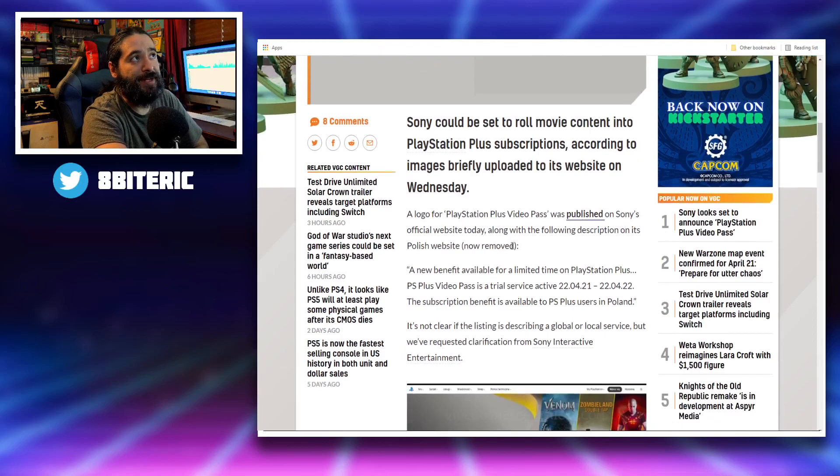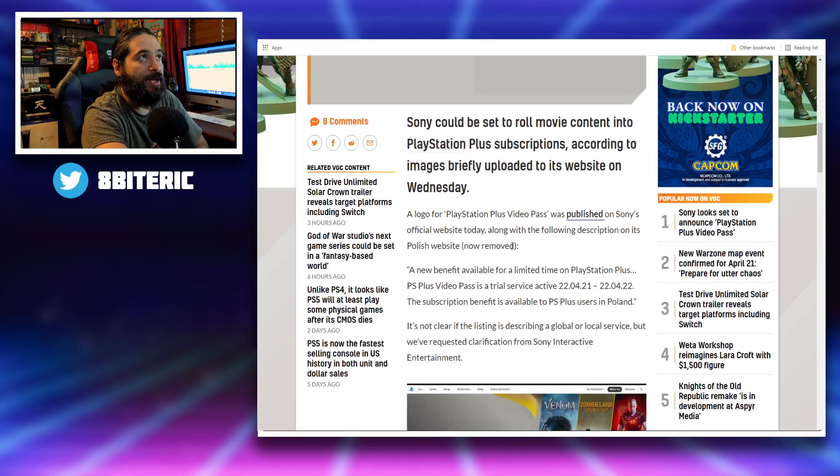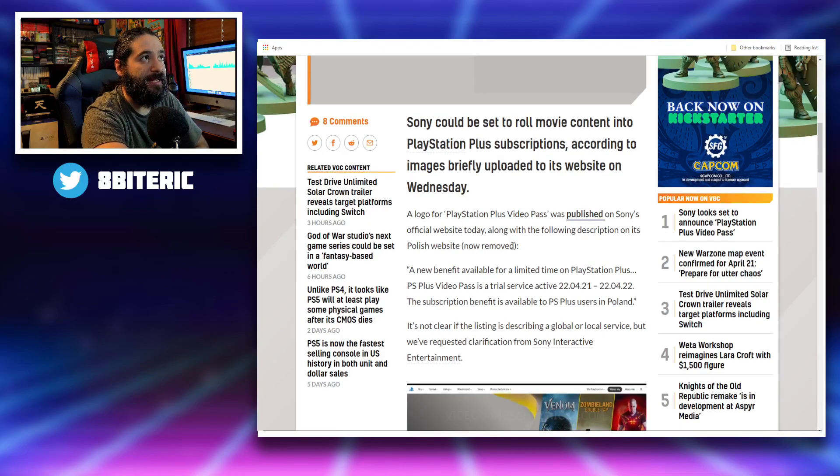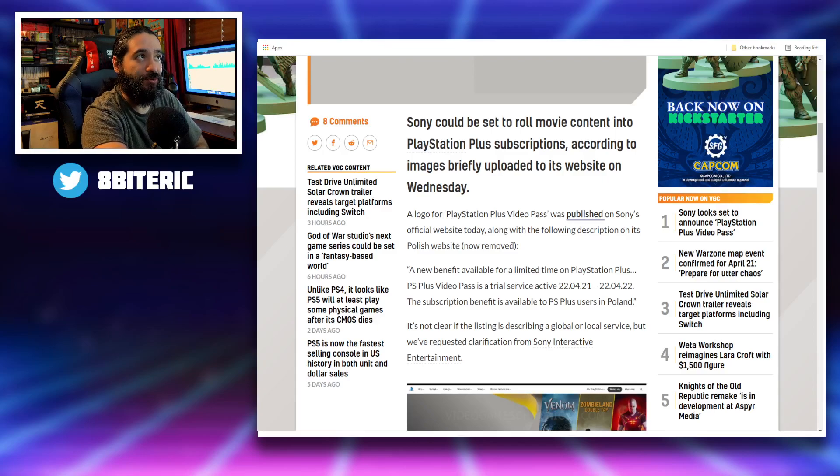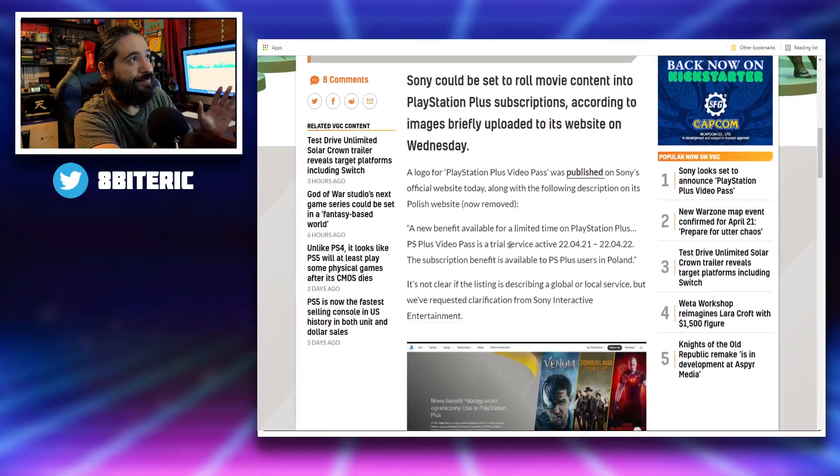A logo for PlayStation Plus Video Pass was published on Sony's official website today, along with the following description on its Polish website. This has since been removed.